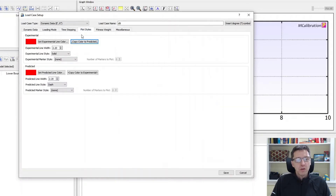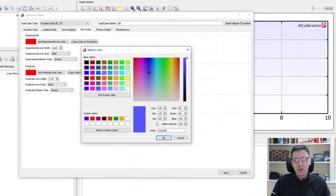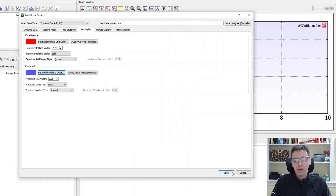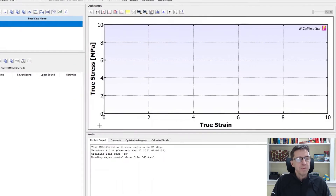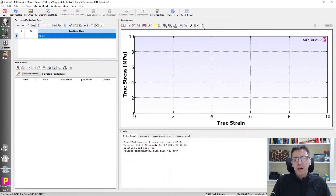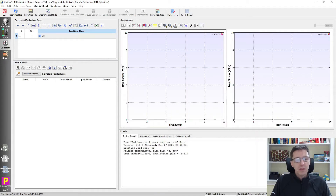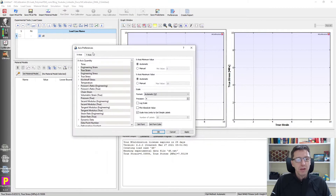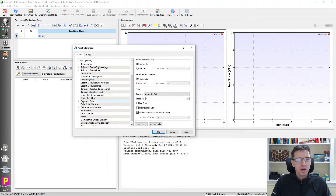I'm going to make sure the plot style is better. The default setting has red for both experimental and predicted, so I'm going to change the predicted to blue so I can see the difference better. Now I need to set up the graph — right now it's plotting stress and strain, but we need to change it to DMA type data. On the x-axis I want to plot frequency in radians per second on a log scale.